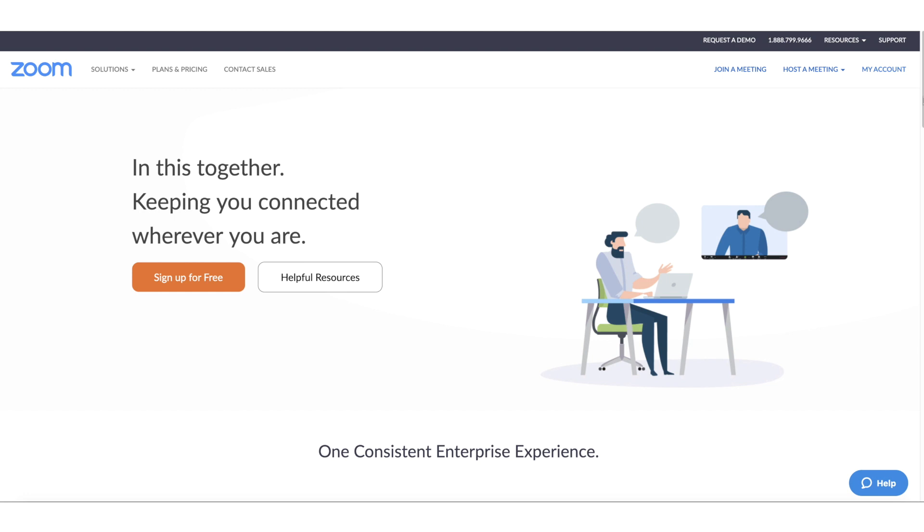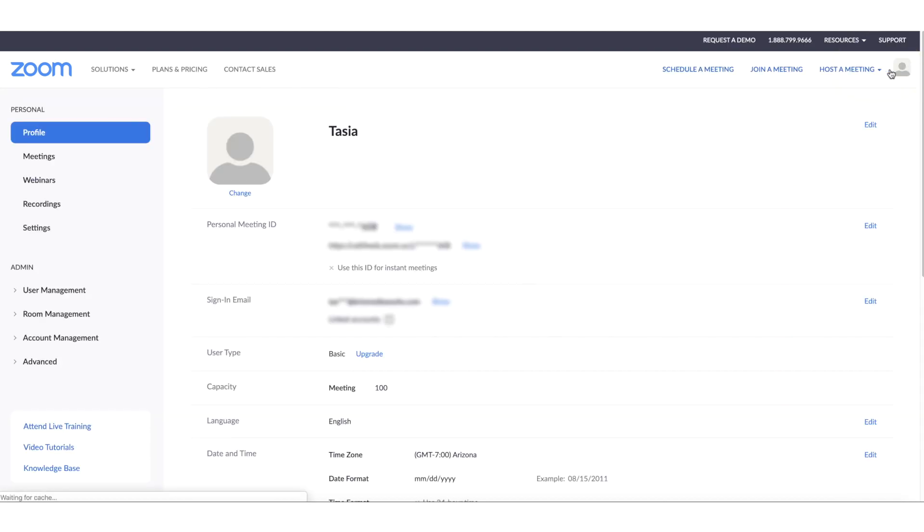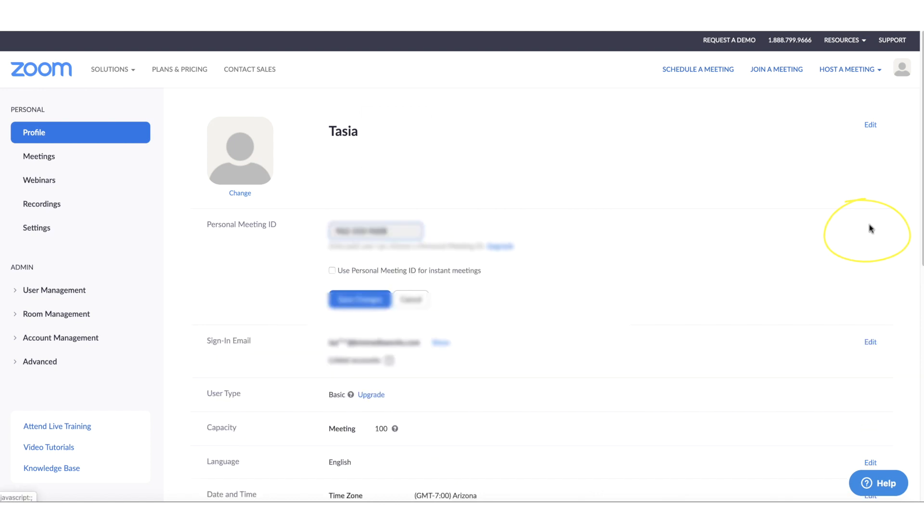But to check, sign in to your Zoom account on the web and click on my account. Under this profile section, click edit to the right of the personal meeting ID section and make sure the use personal meeting ID for instant meetings is toggled off. You can also see these options in your settings section, which we'll head to next.